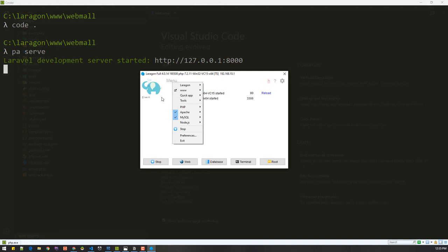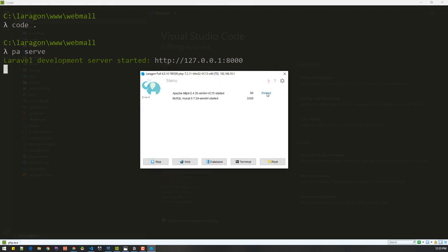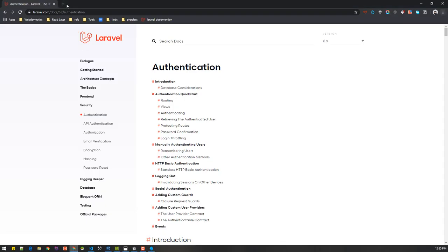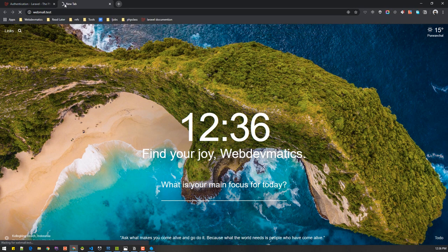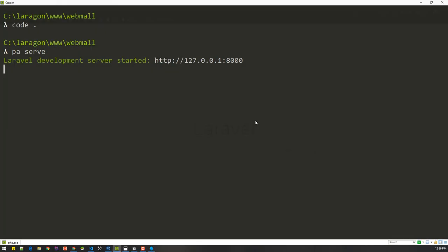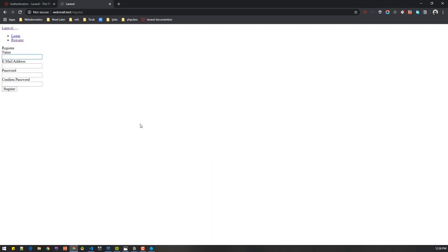In Laravel Valet, it's quite simple — just make sure that option is checked, then reload after installing and you're good to go. Our folder name is 'webmall', so visiting webmall.test opens the project. We now have a brand new Laravel project with authentication. If you try to register, you'll notice there's no Bootstrap styling, so we need to install npm packages.